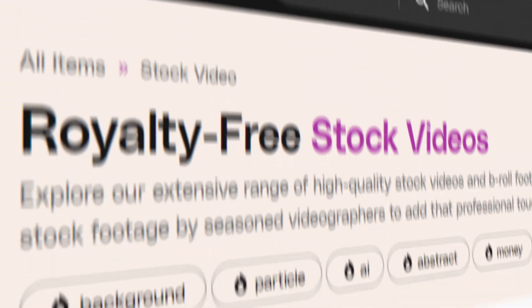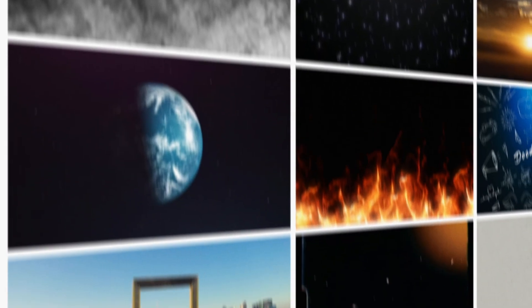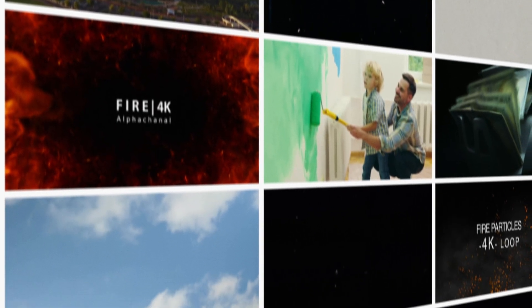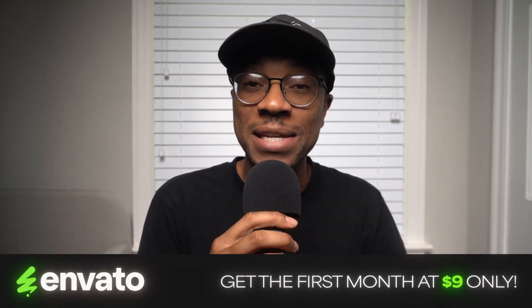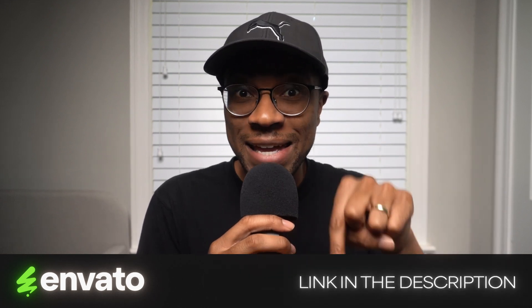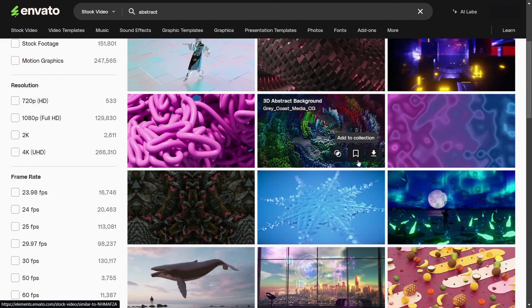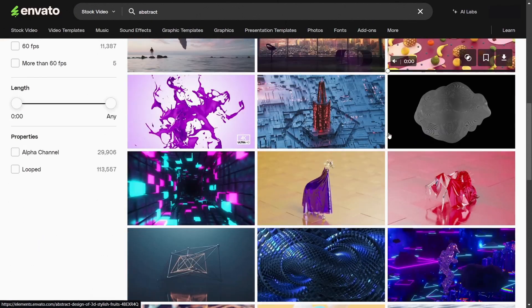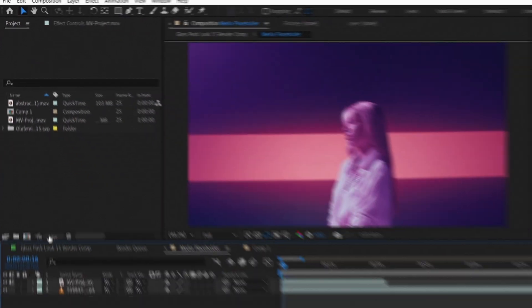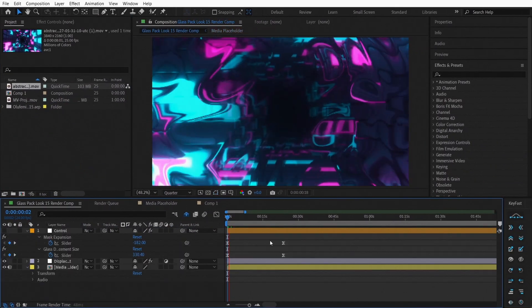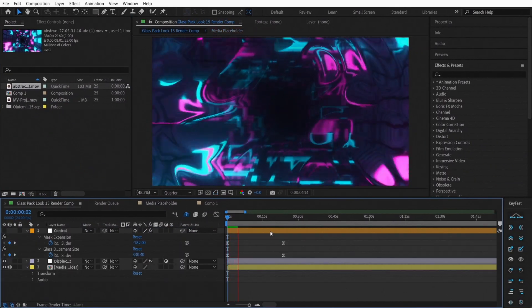This is where stock footage comes in. Envato Elements offers a vast library of high-quality stock footage perfect for this purpose — there's a link in the description where you can get the first month for only nine dollars. Go into Envato Elements and select footage that complements the theme of your music video but with longer takes. Import this into your project and use the Glass Overlay effect for a cohesive look on that stock footage as well.